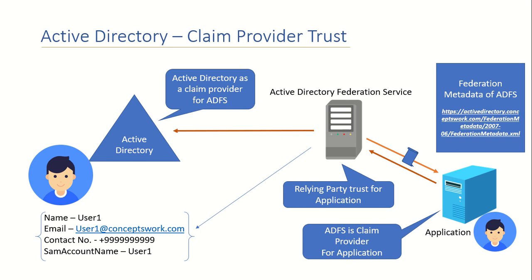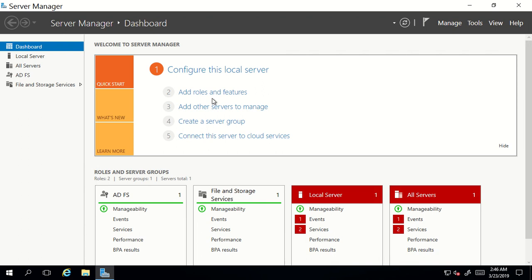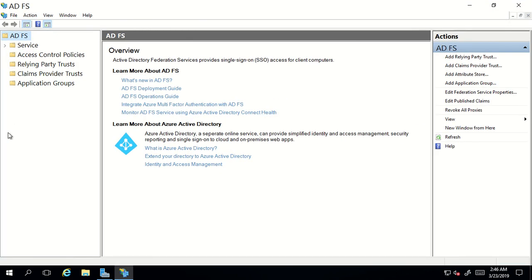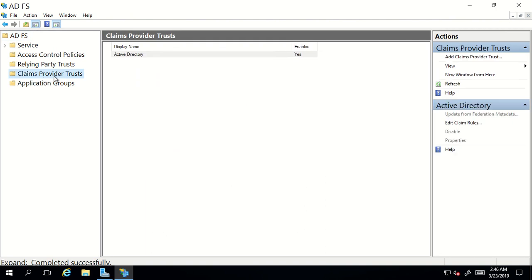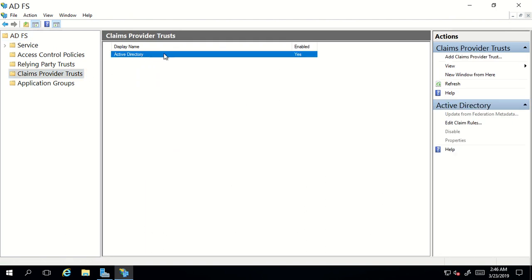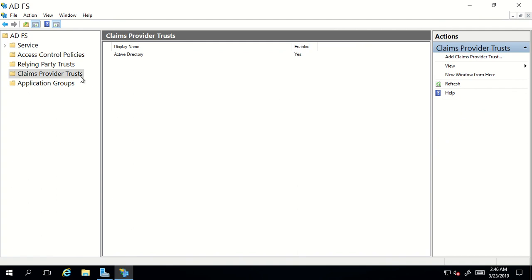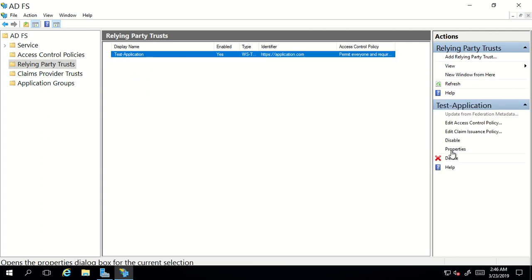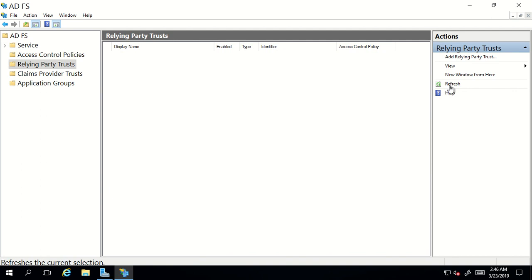I'll switch to my VM where I have ADFS, which will make a lot more sense once we try creating a relying party trust. I'll also show you the configuration for claim provider. I'll launch ADFS management. Before creating a relying party trust, check the claim provider option first — by default you will get Active Directory listed here, and there is no option to disable this Active Directory claim provider. Now let's come back to relying party trust. I'll remove the existing one so there is no relying party trust available on this ADFS server.